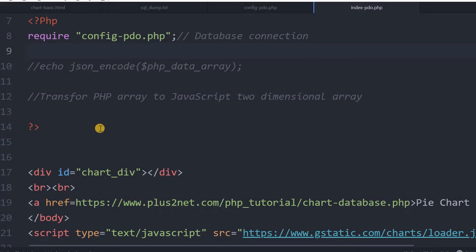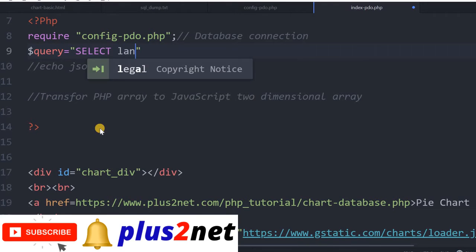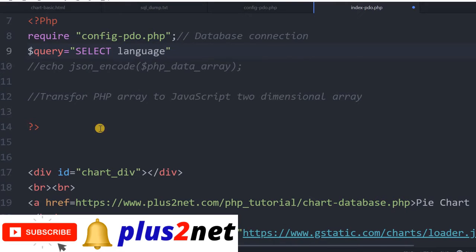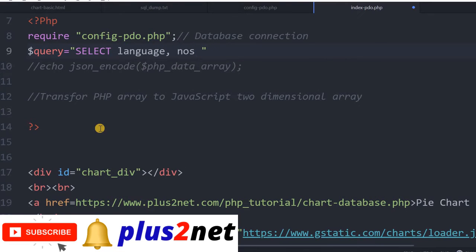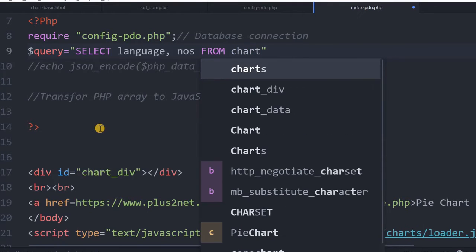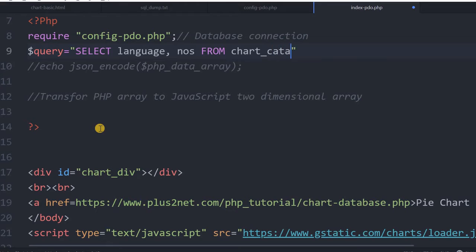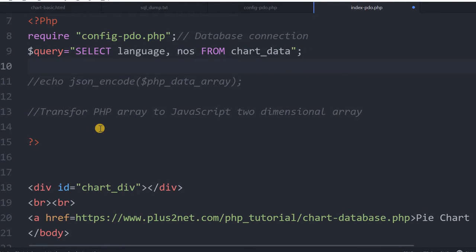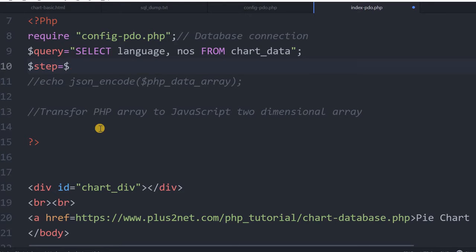Inside this config, I will quickly go through how we will pull the data part. Though it is more of a PHP data management query, I will write SELECT language, numbers. These two are the fields, columns we are taking from chart_data. This is the table you have created here in your SQL dump.